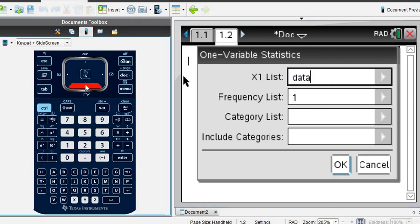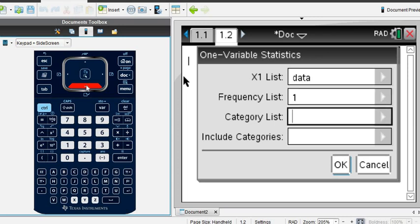Okay, the frequency list we don't need to use because we don't have any frequency, so we just leave that as 1. That means each of the values only occurs one time, and the rest of the information you don't need to worry about.